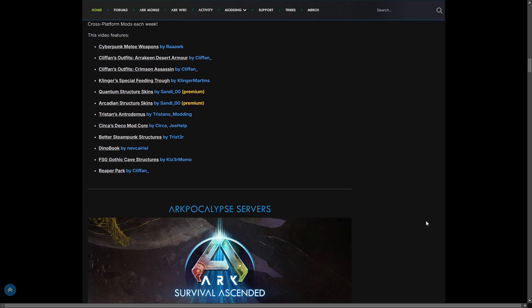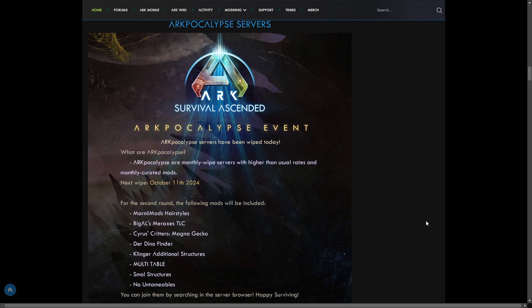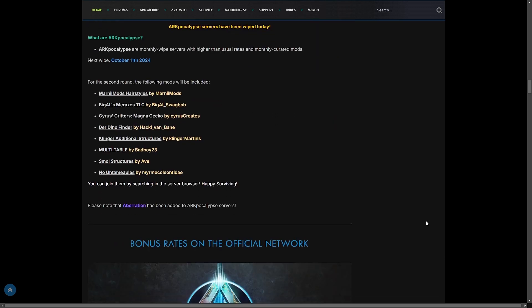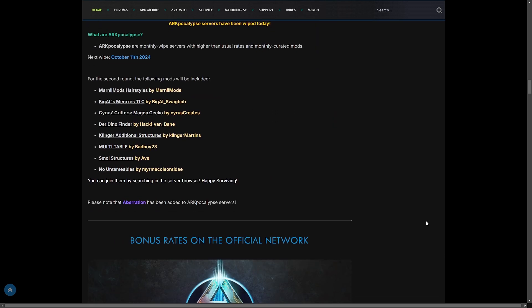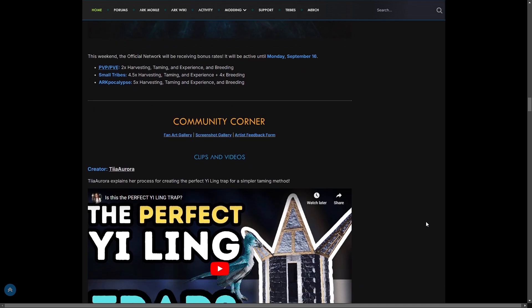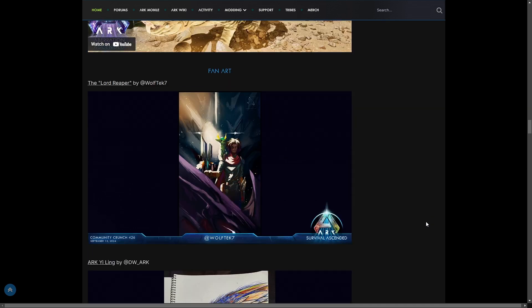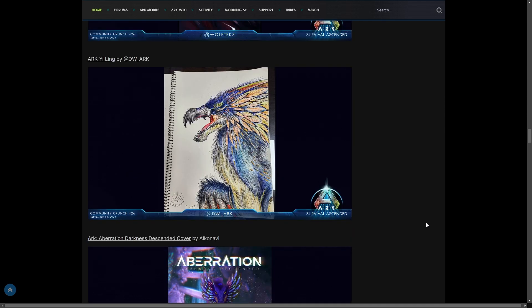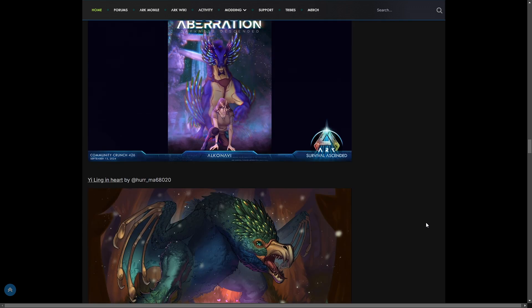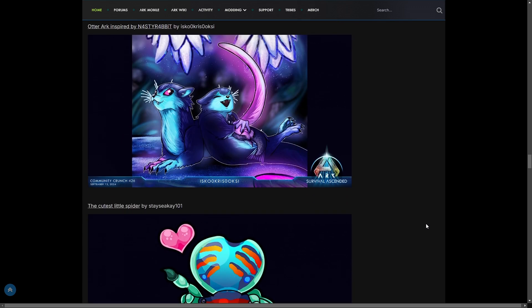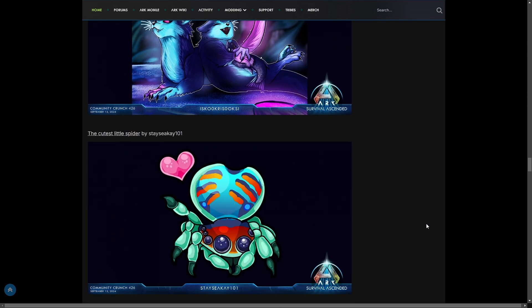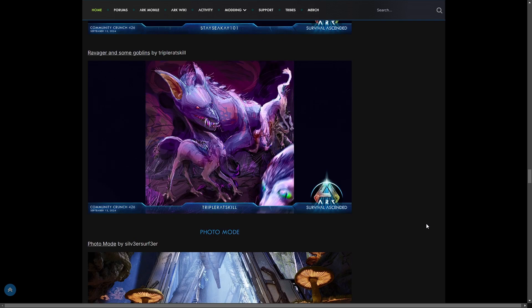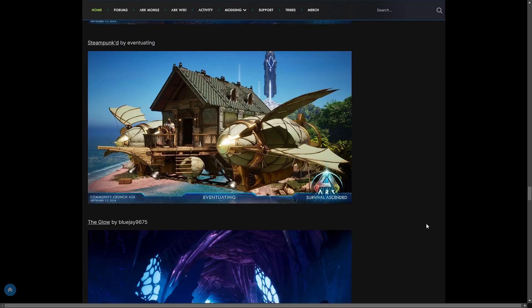You have your mod spotlights, Arcpocalypse servers that are wiped on October 11th, your bonus rates, and then of course the community corner with the fan art, my favorite part. I love the fan art. Never gets old. And then of course your photo mode.